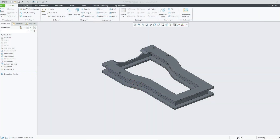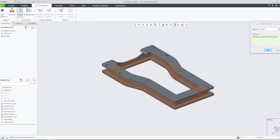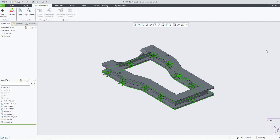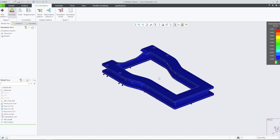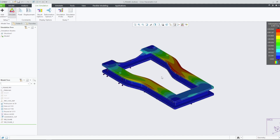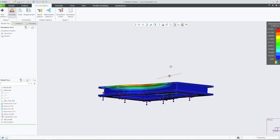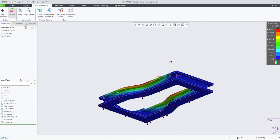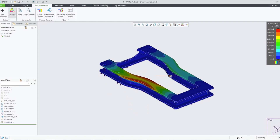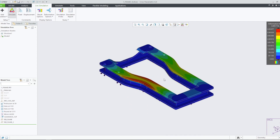We will begin by adding a modal study and fixing the base of the frame. After initiating the simulation, the results reveal that there are two areas of higher deformation, and the part experiences a natural frequency of up to 3,800 Hertz in those areas.